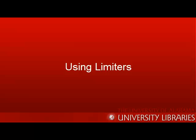Hi, my name is Elizabeth and I'm going to show you how to use limiters. By the end of this tutorial, you will be able to use limiters to narrow down your search results to find exactly what you need.